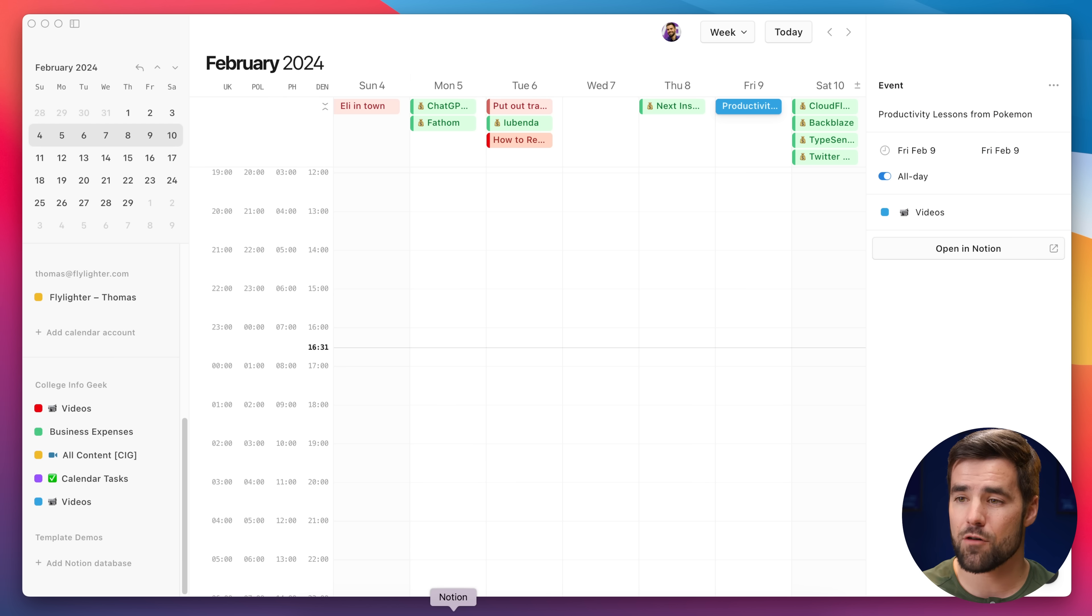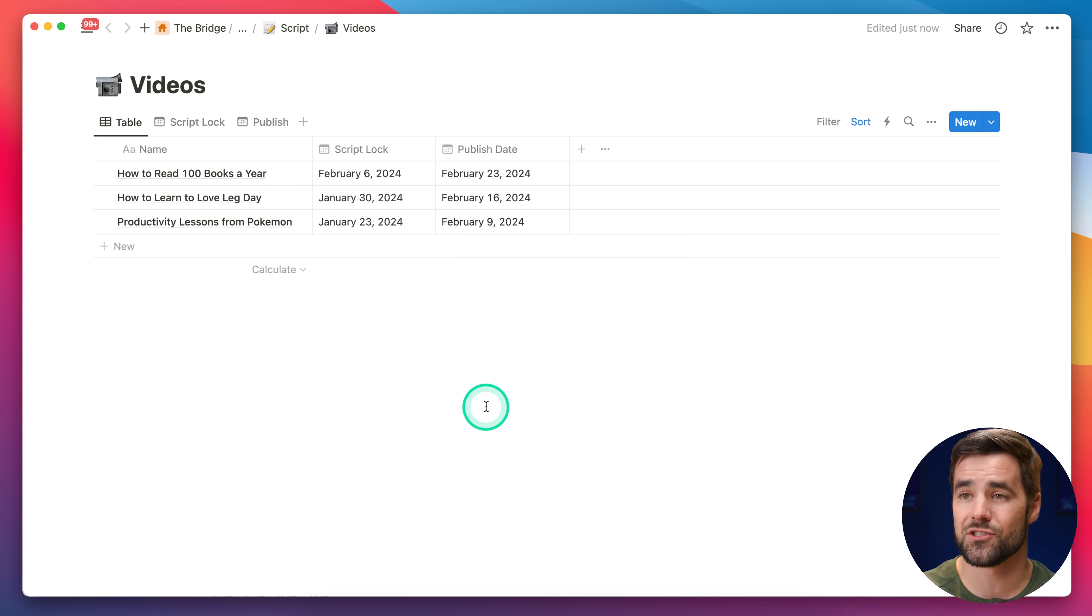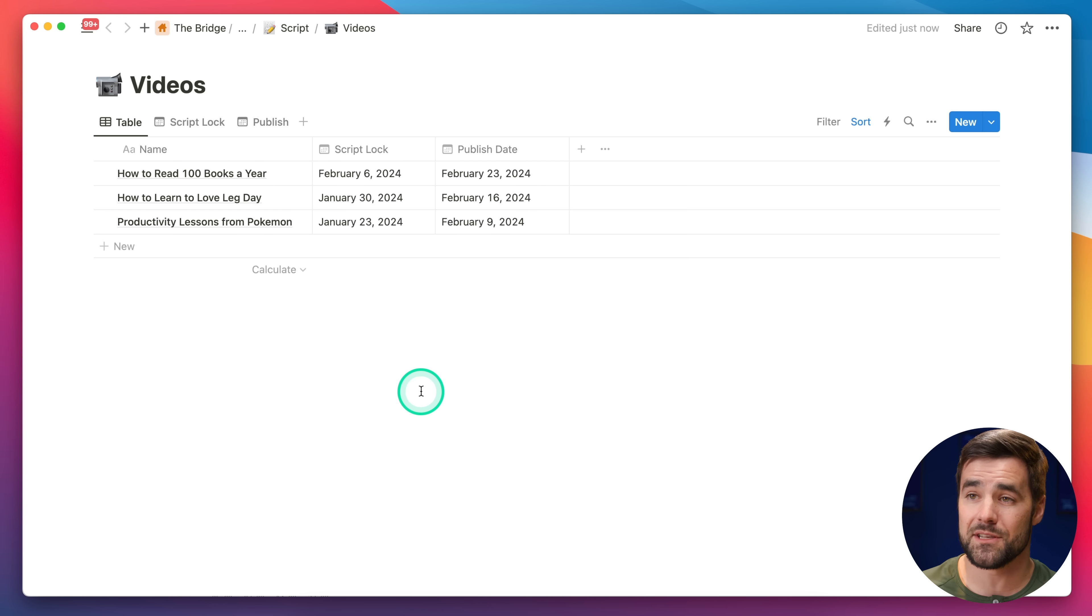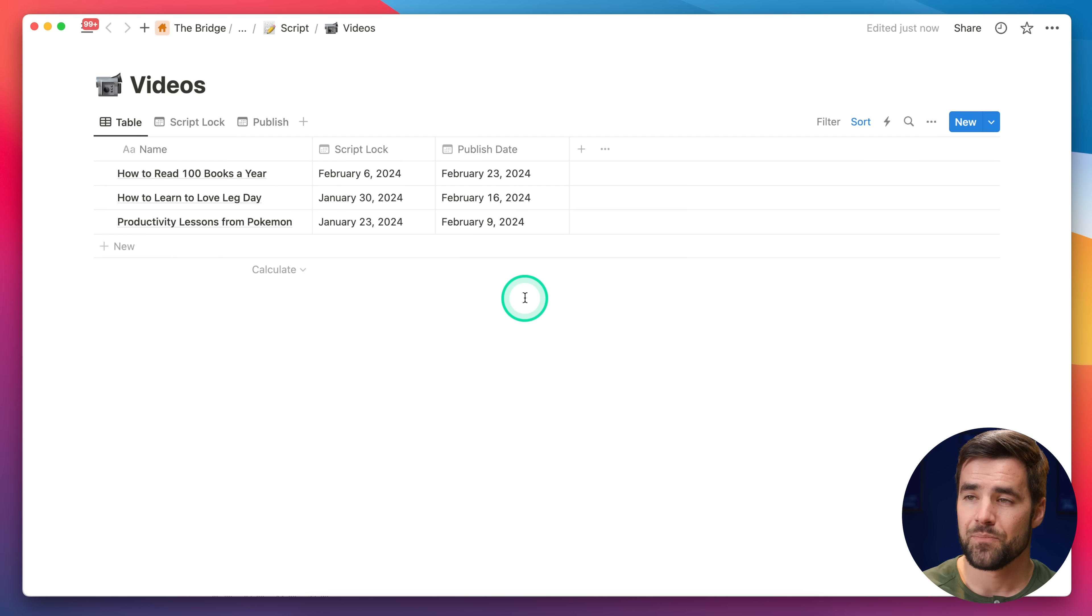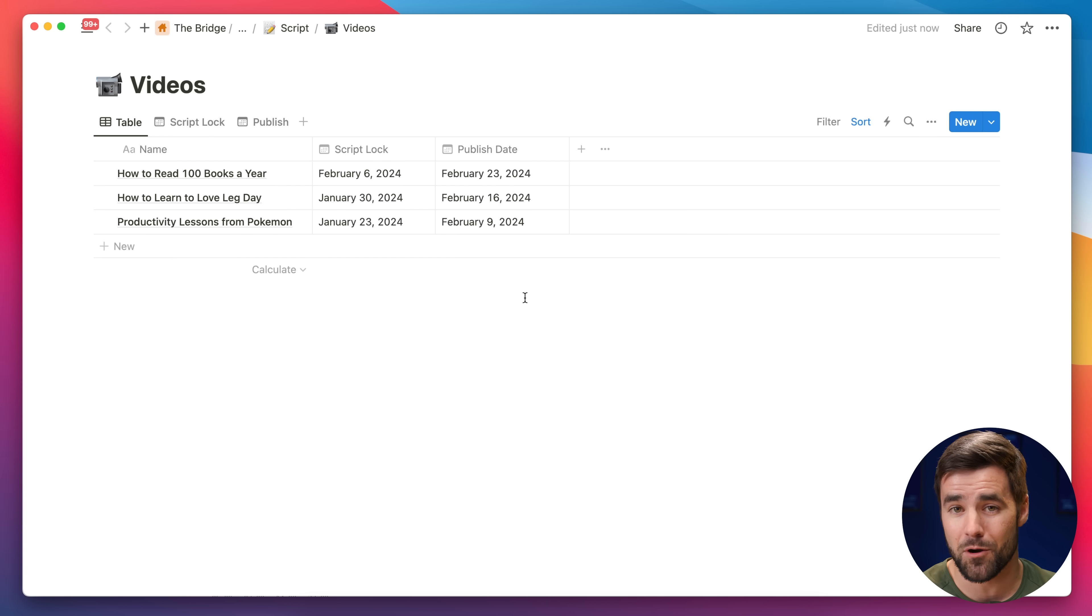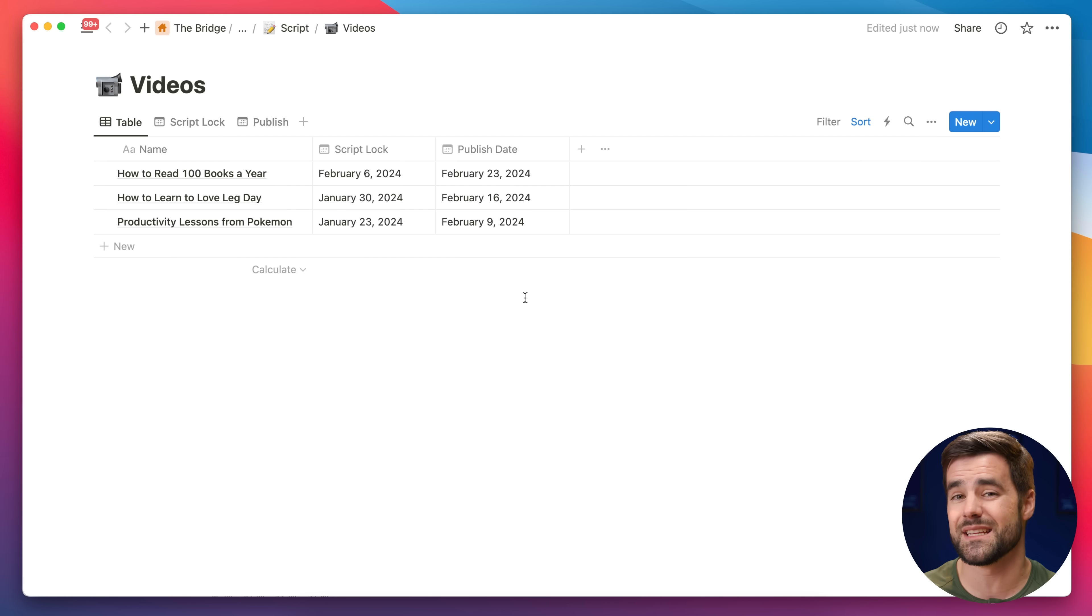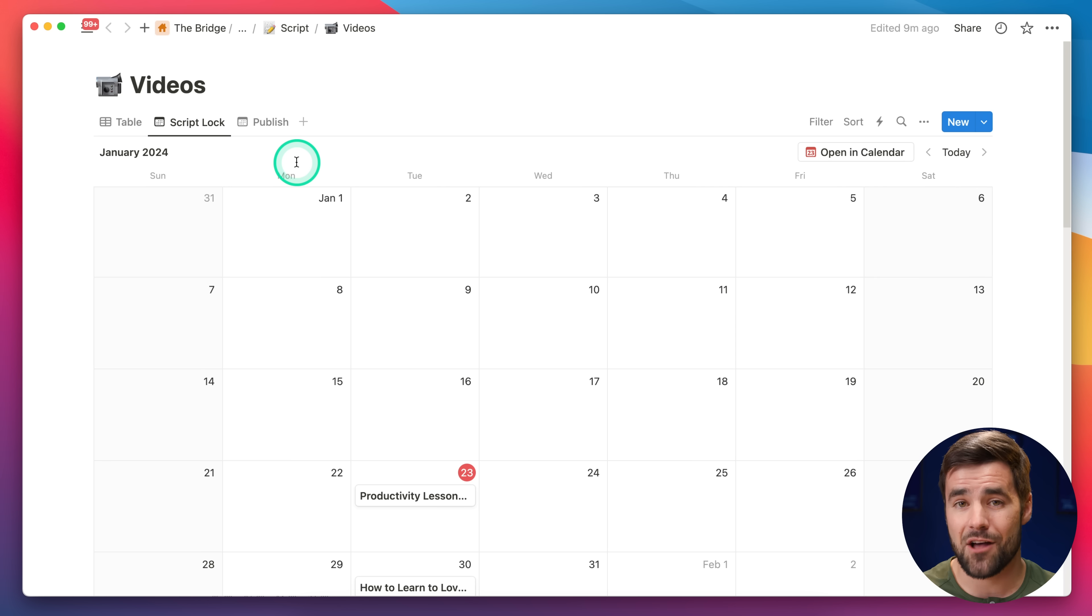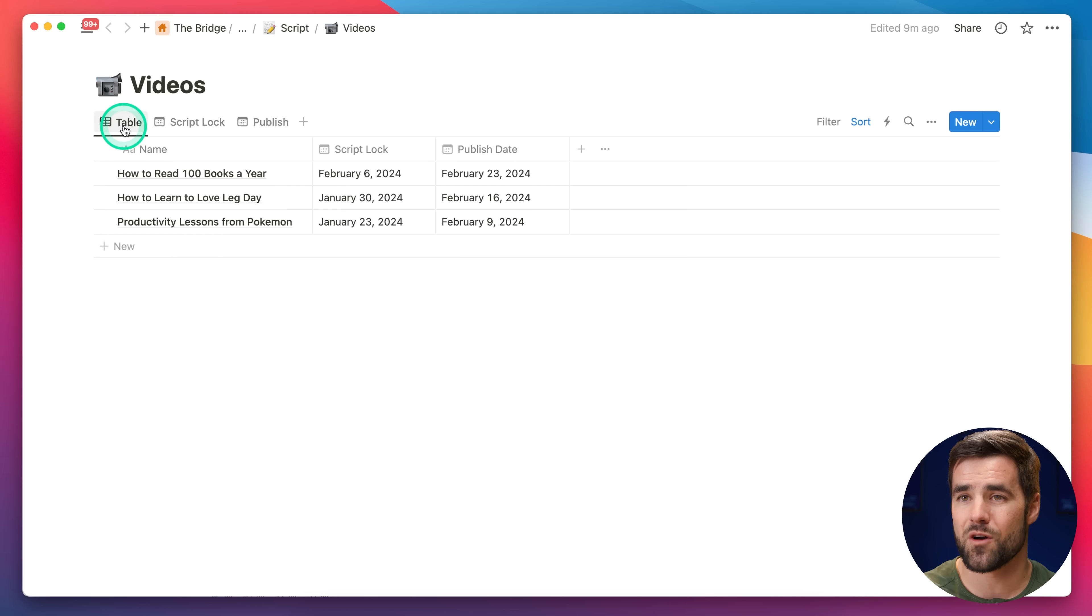If we go over to Notion, we can see that I have a videos database here that has two different date properties. One for the script lock date, basically the date at which the script should be finished, and one that is the published date. The cool thing you can do with Notion Calendar is you can put both of these dates on your calendar, even though they correspond to the same exact page in Notion.